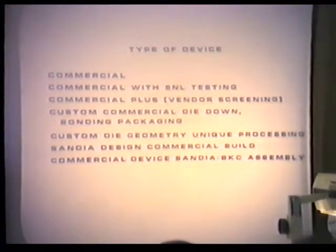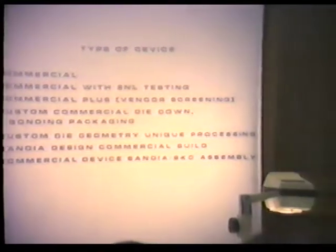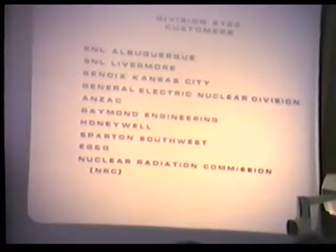Finally, there are commercial devices assembled by Sandia and Bendix. Sometimes we can't get devices in the configuration we want — for example, many packages have gold-plated lids, which cause problems in radiation. If the vendor won't modify that, we bring the devices in and put on ceramic lids to avoid radiation issues. This covers a quick look at the customers we deal with at Sandia.